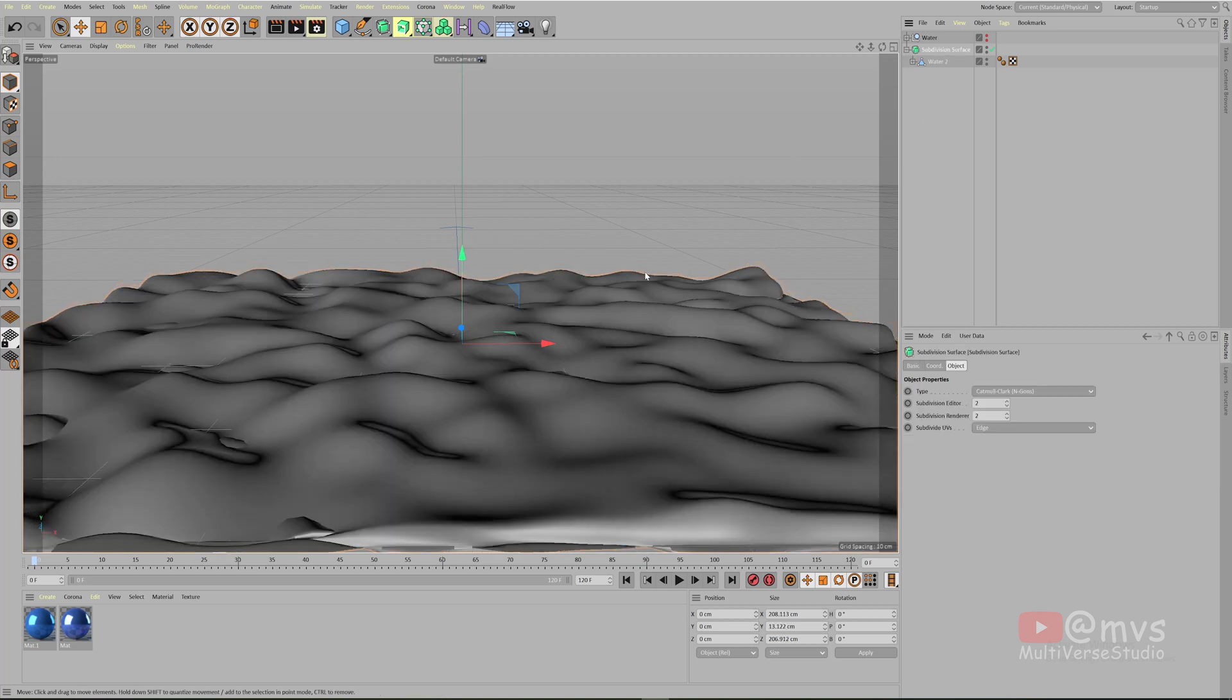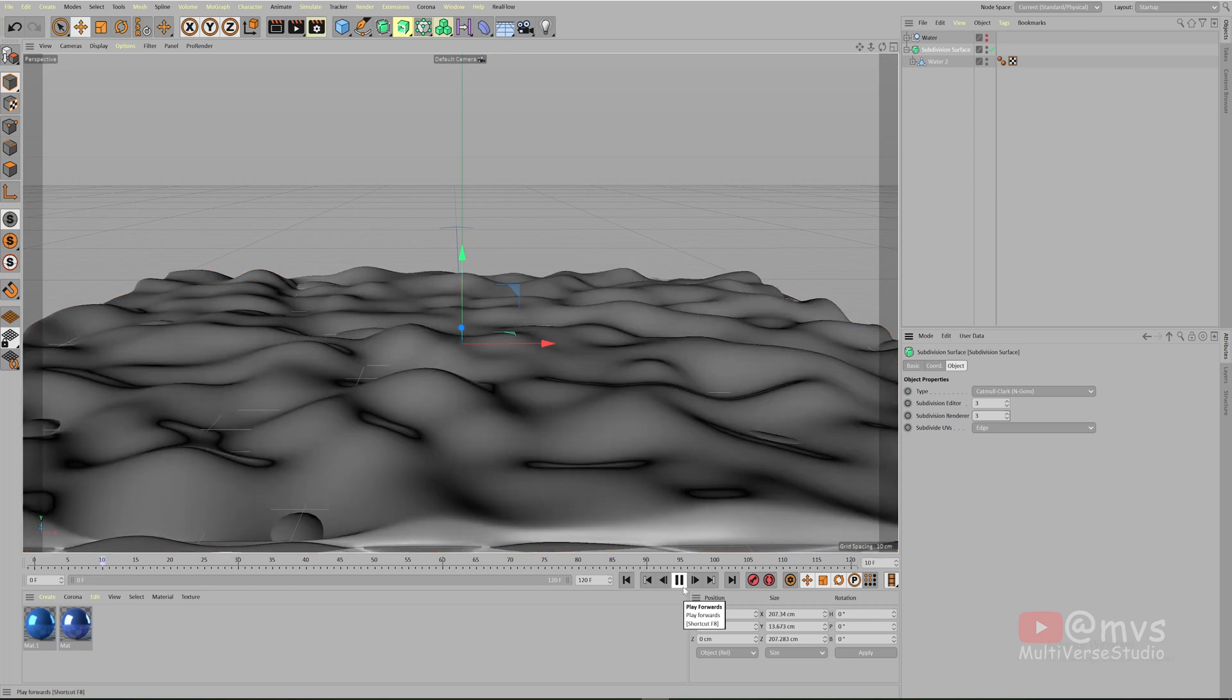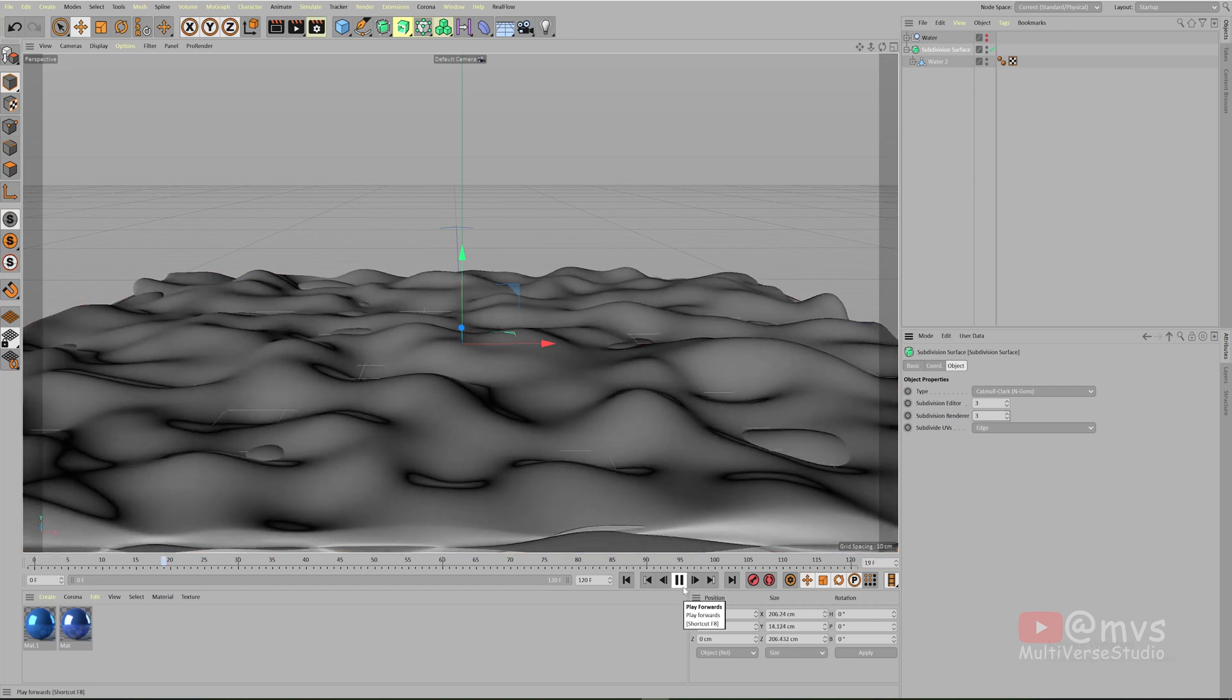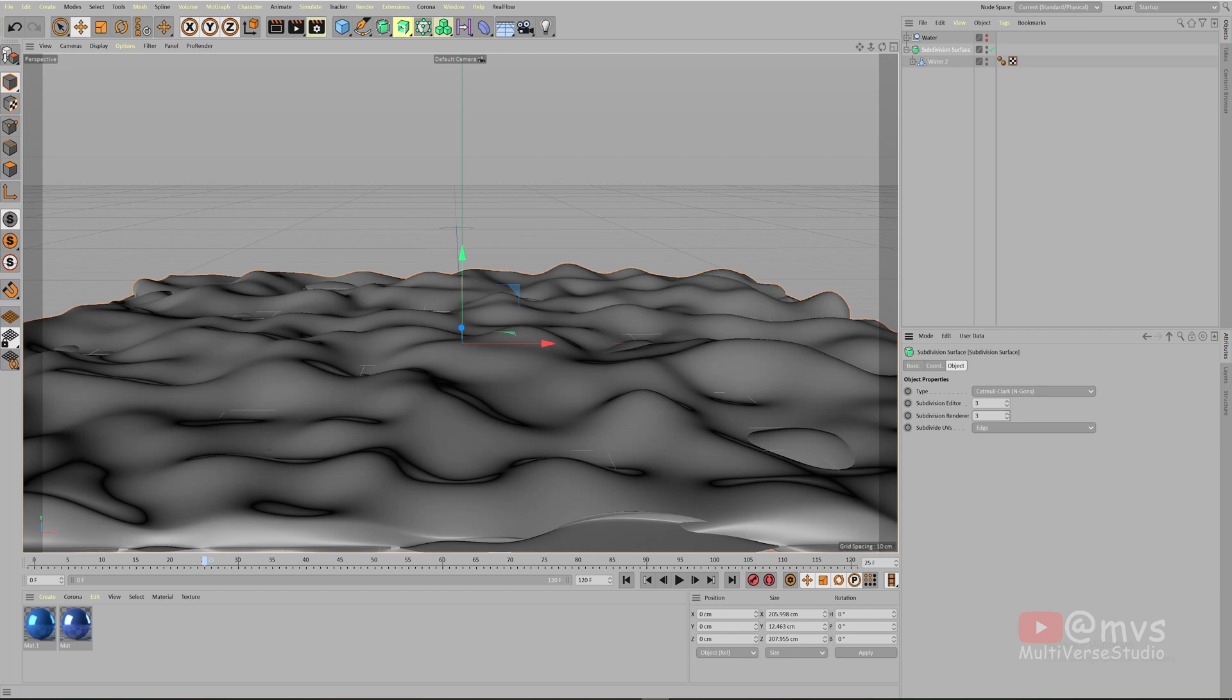Now pay attention. If you have a powerful system, if you have an RTX or GTX GPU, if you have a good GPU, you can give higher values like 3 and the subdivision render also 3 and it will look much more smoother, but also it will slow you down.